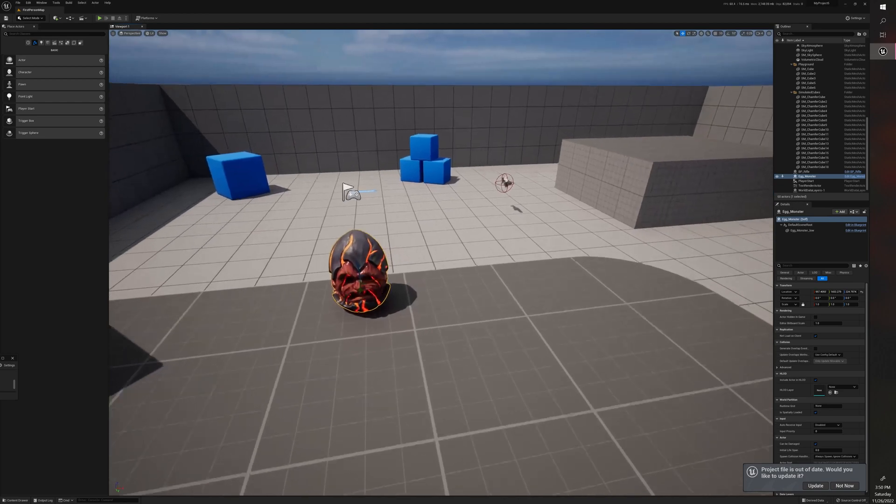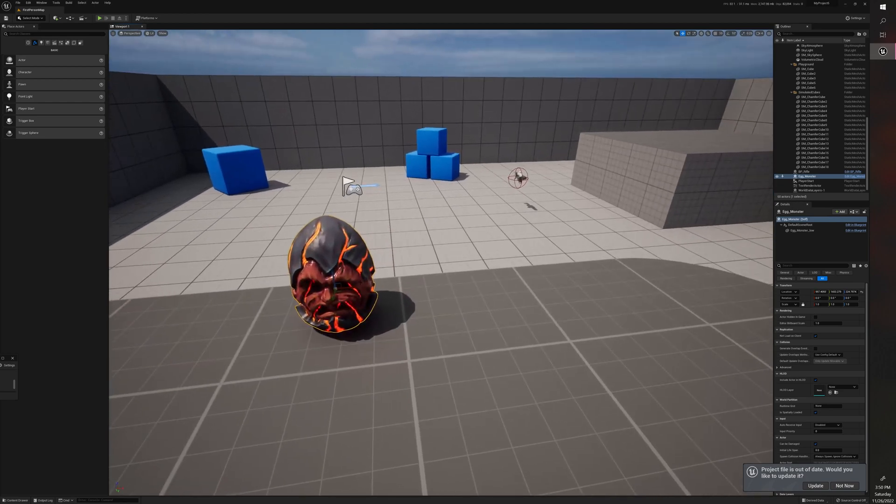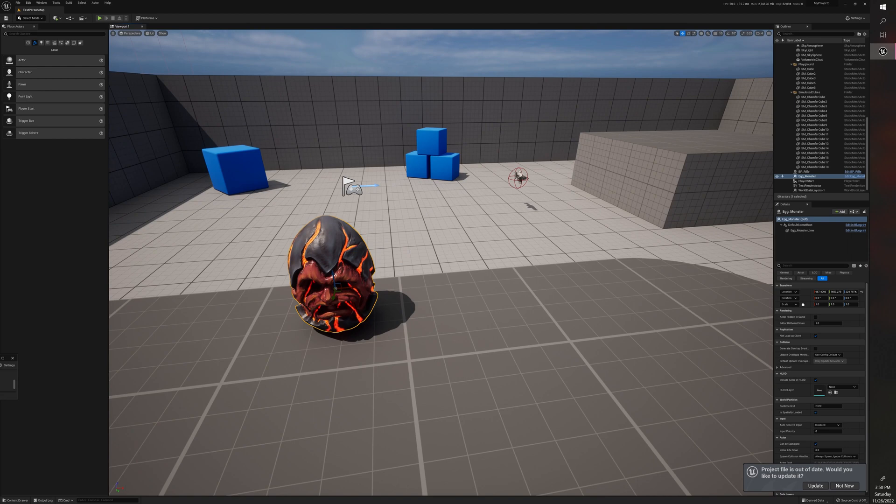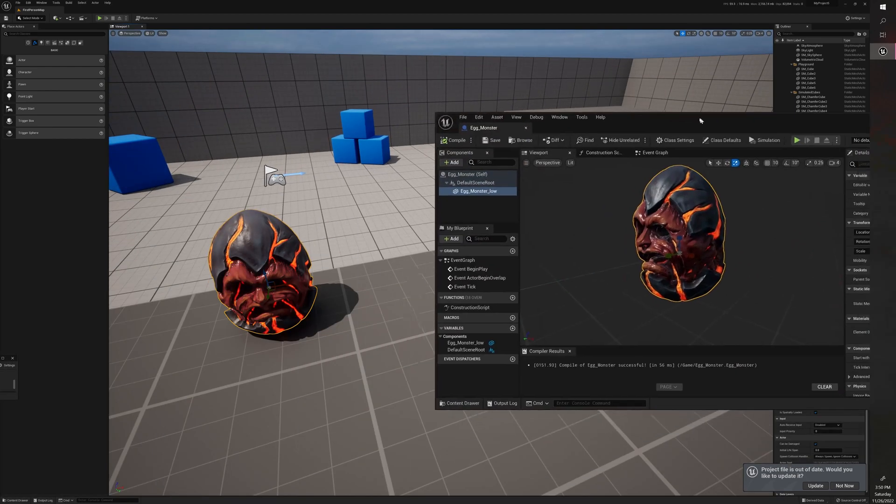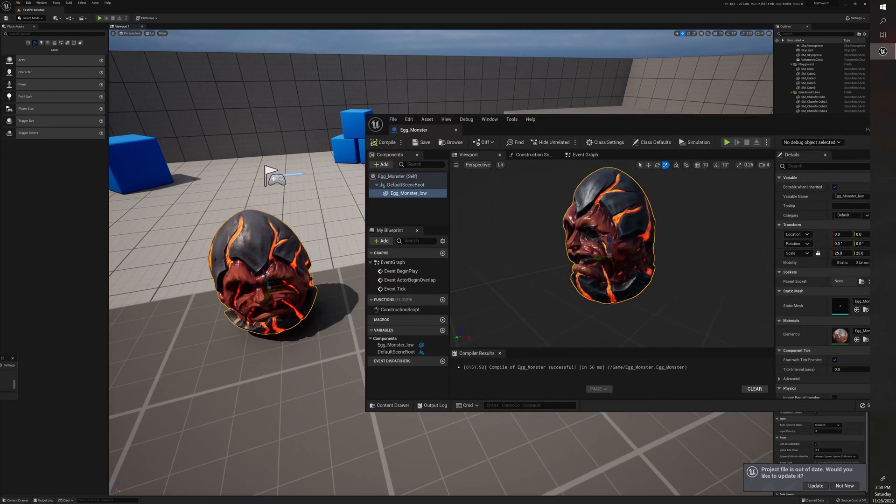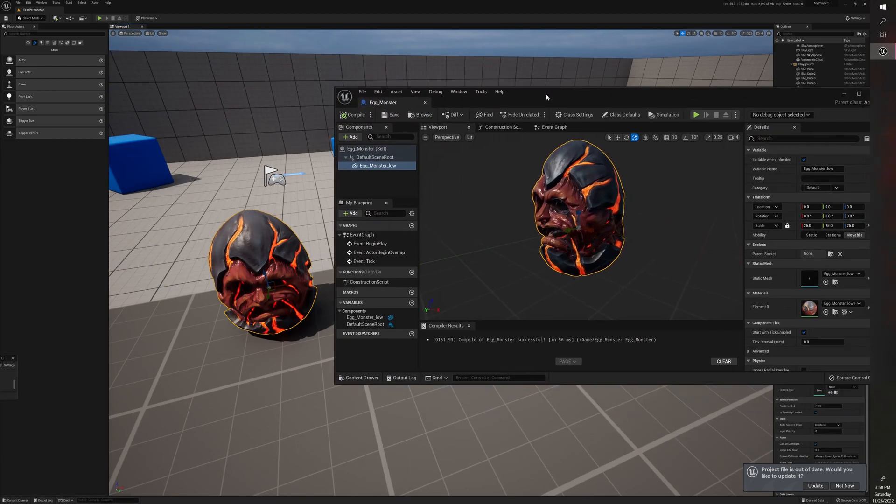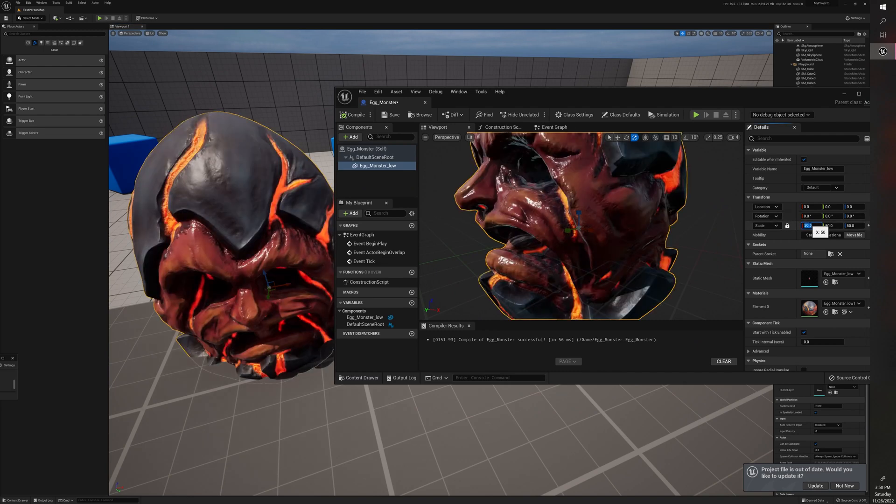So the nice thing about this is we can control the size in the blueprint. So if this is the size we want, then we can just import it at that size every time. So if we actually make changes in the blueprint, it'll make changes to each instance. For example, if we set this to double the size at 50, it'll scale it up there.